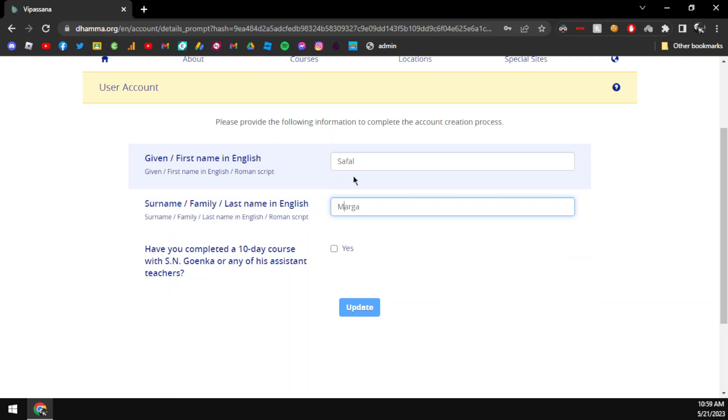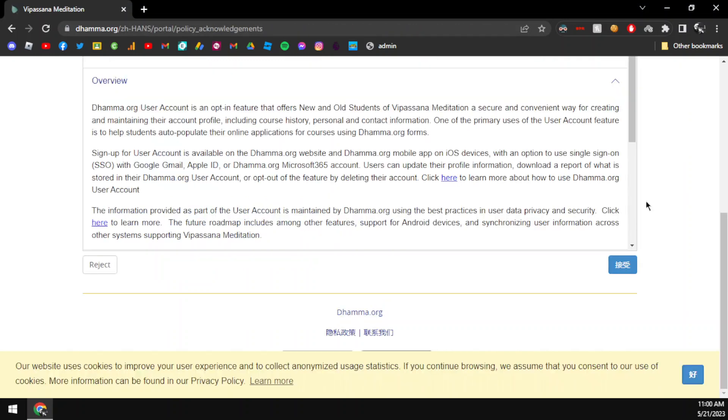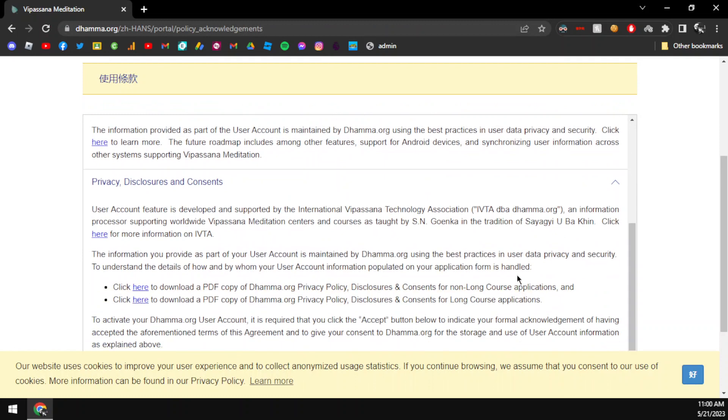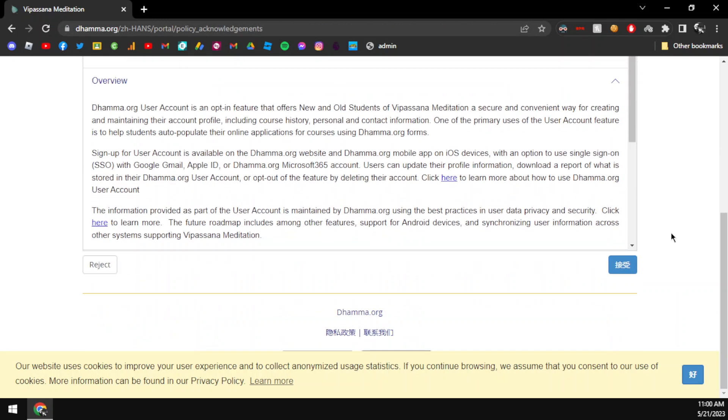I am going to check my information. As you can see here, I will accept the account terms of usage.